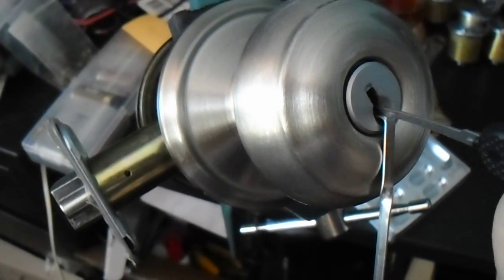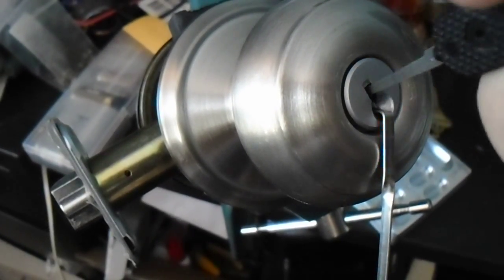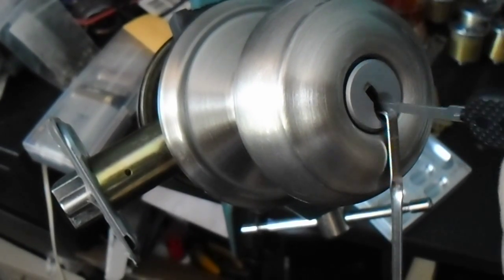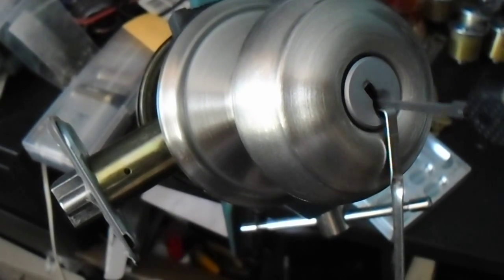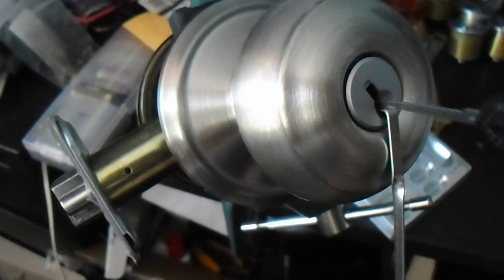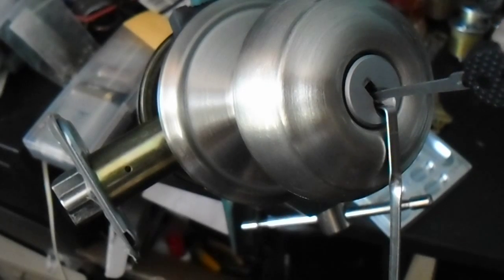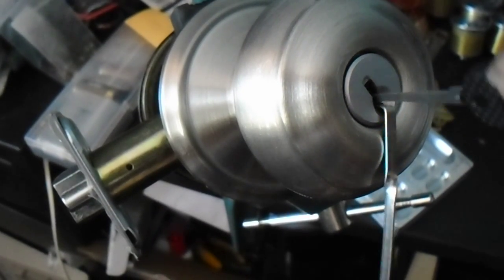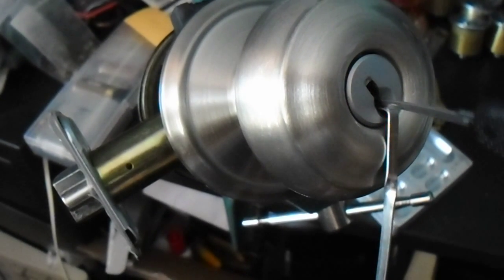And already we've got ourselves a bit of a fault set going, a very deep fault set now. But not enough to get us an open, so we're going to have to slack off on the tension.